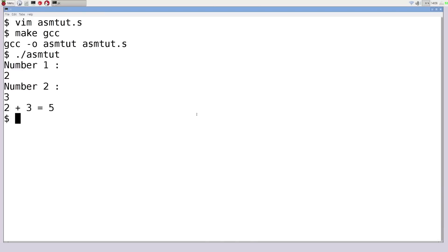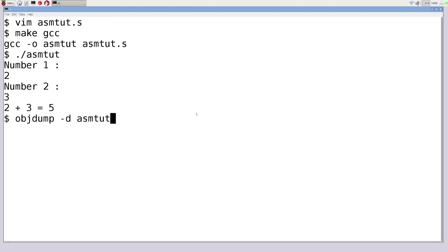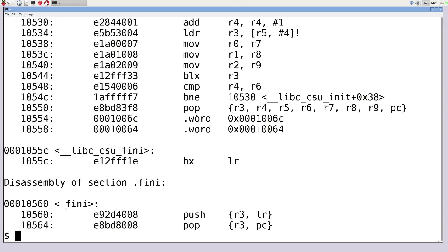One neat thing to end with: you can disassemble the code using objdump -d, passing in assemblytut, and see what it actually looks like with the C functions and everything inside. You can cycle through all the different functions. That is how we use C functions in assembly language code and how we write customized functions.